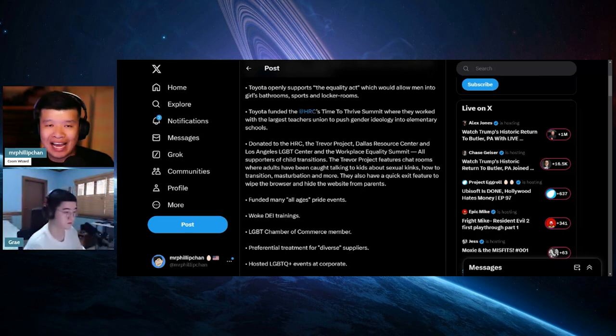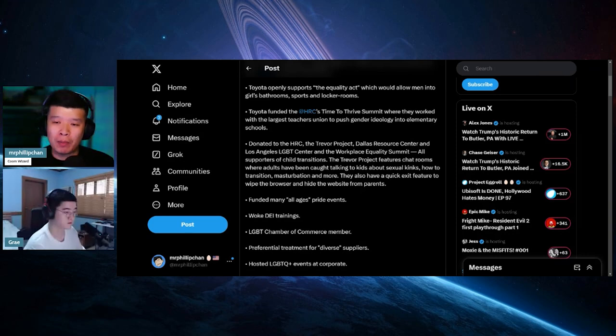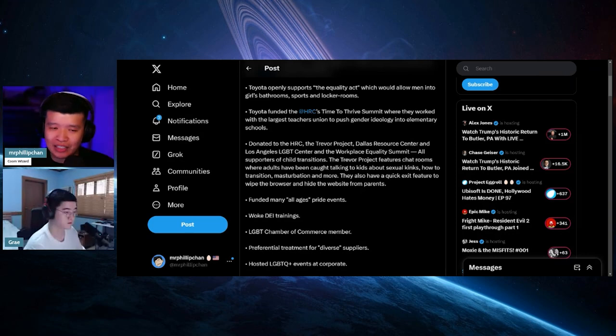Sort of like when I immediately X out my tabs, my history basically erases just in case my wife walks in, right?